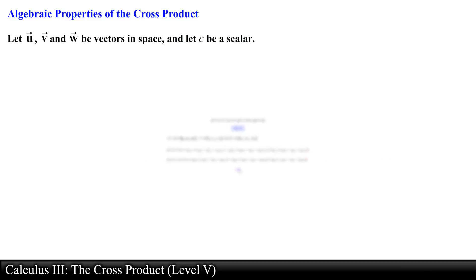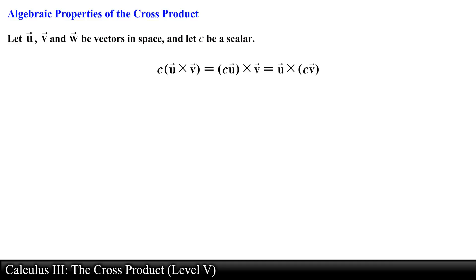Let's take a look at the third property. Scalar c times vector u crossed with vector v is equal to scalar c times vector u crossed with vector v, which is also equal to vector u crossed with scalar c times vector v. When multiplying by a scalar, you are free to multiply either of the two vectors and proceed with the cross product.